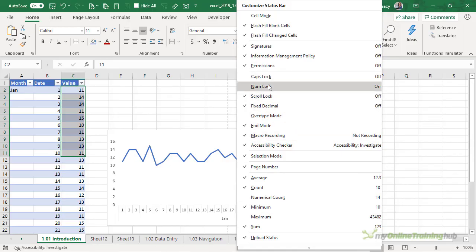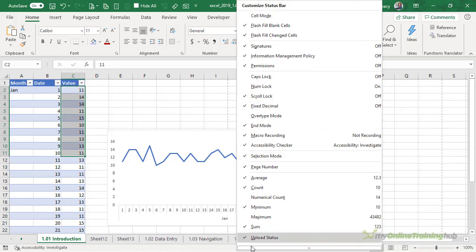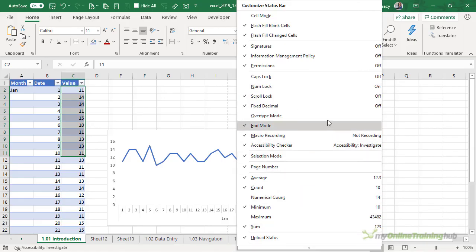Now all of this will be visible at all times as you can tell there's not that much information on the status bar. This is information that may pop up at different times depending on what you're doing in the workbook.